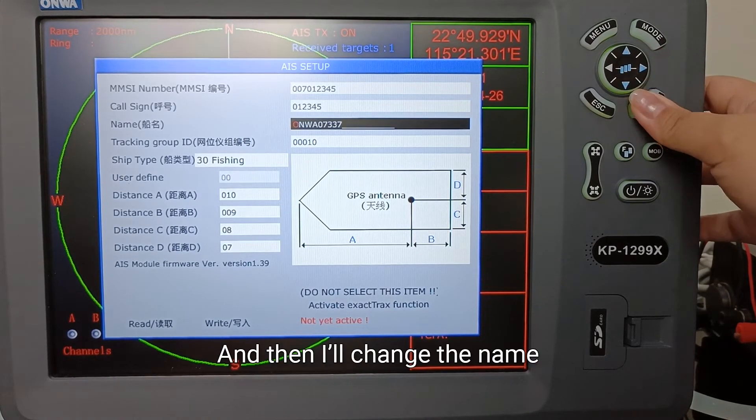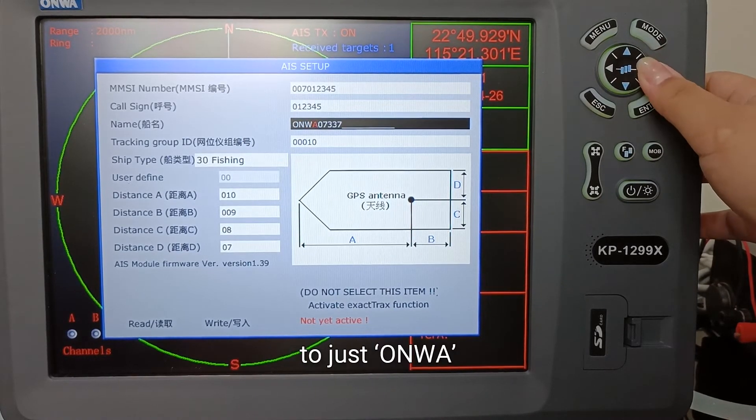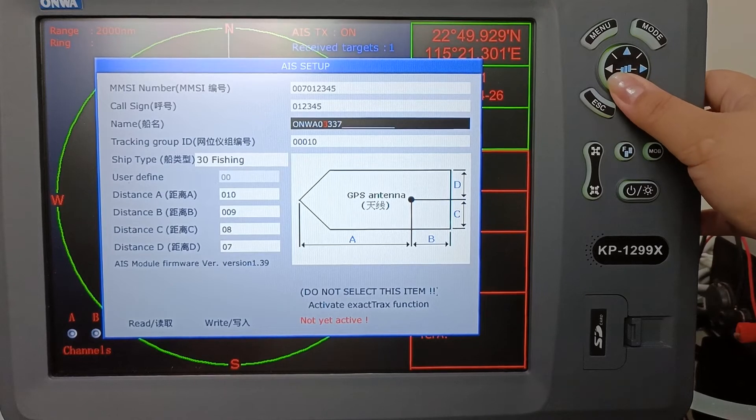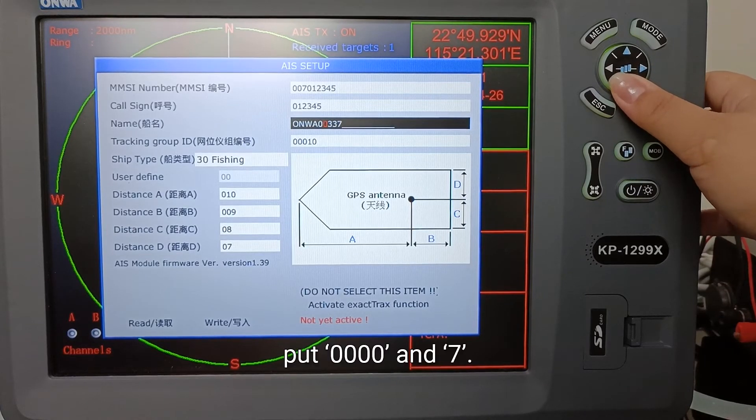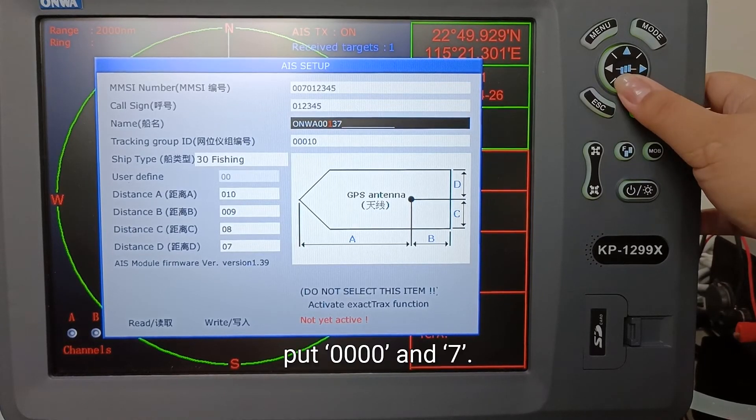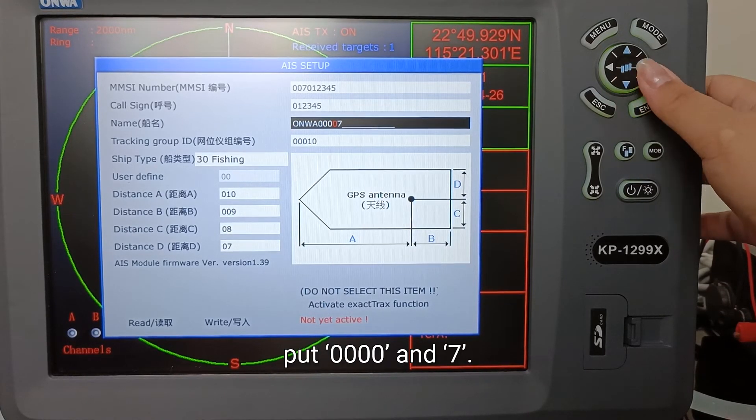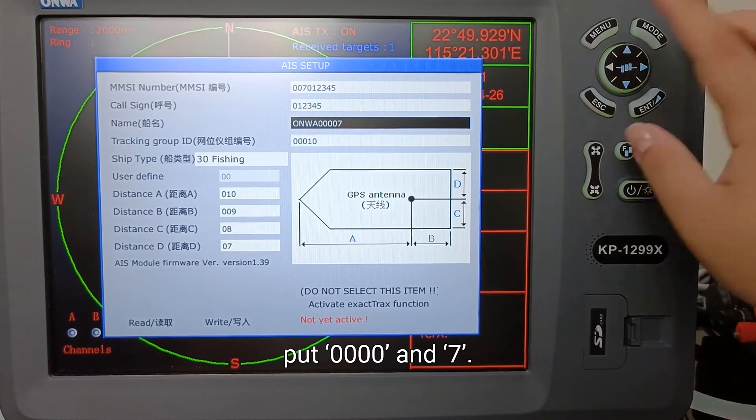And then I'll change the name to just ONWA. Put 0, 0, 0, and 7.